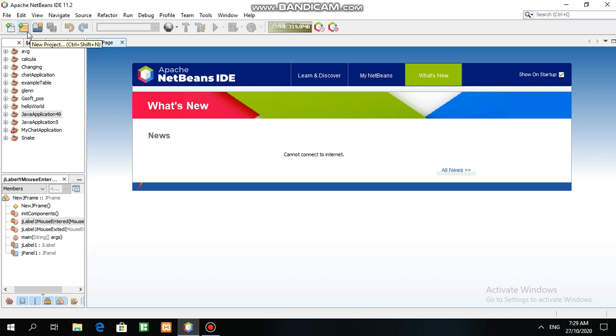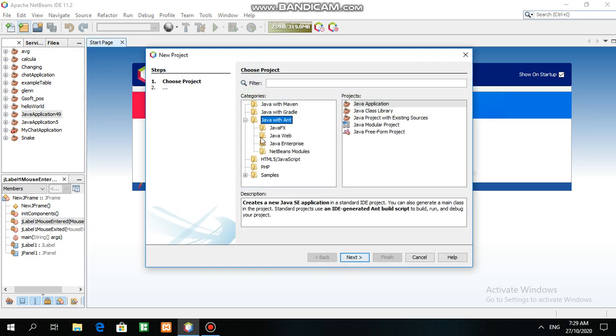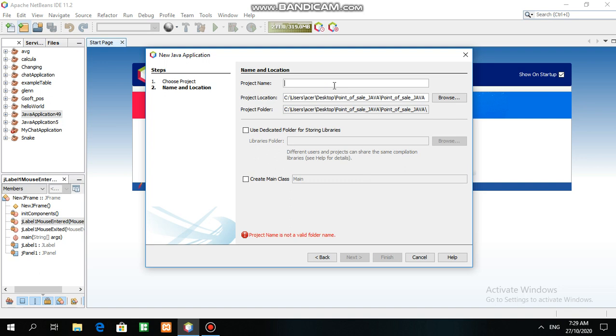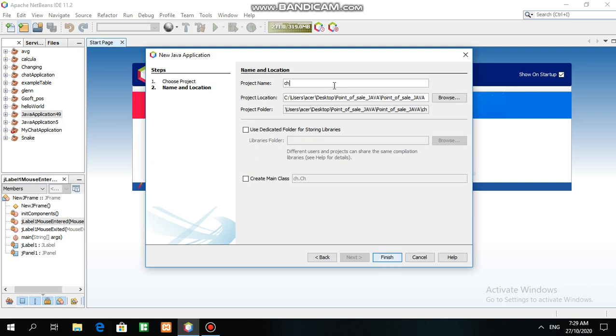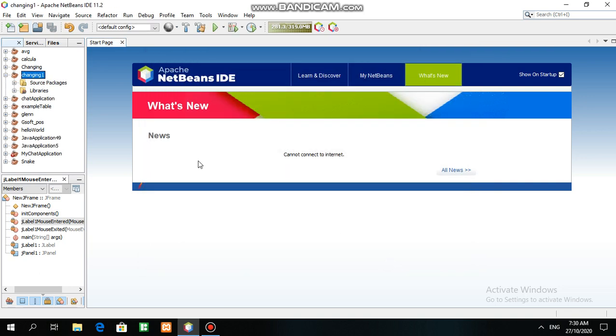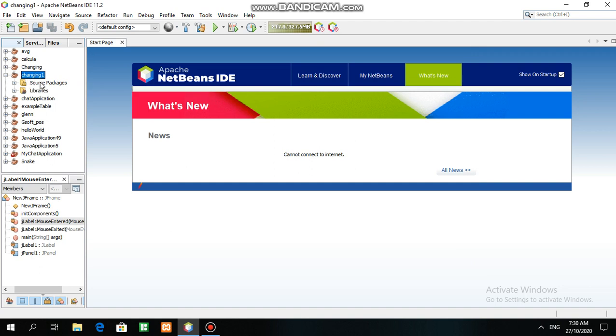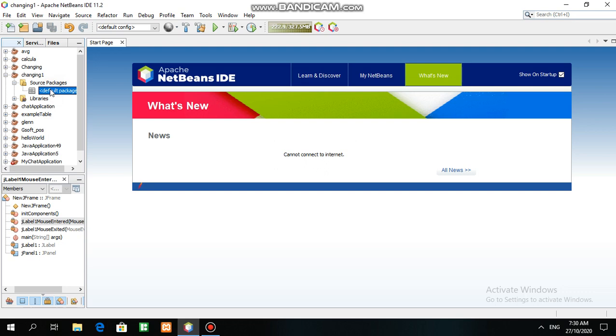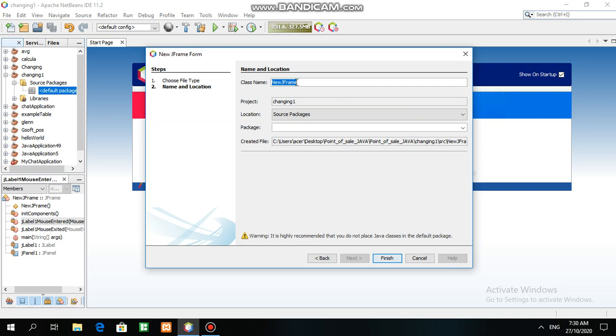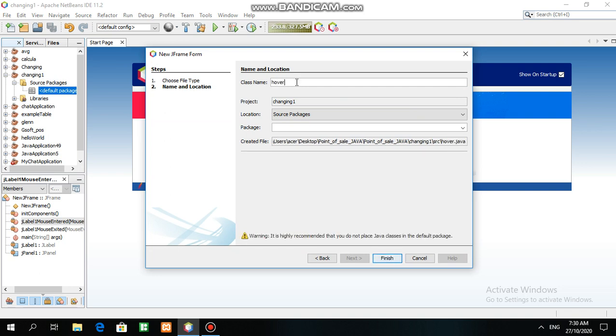is open a new project - Java with Ant, then Java application. Next, for project name, we will name this as 'hover button' and uncheck this main class, then click finish. Look for the source package, default package, right-click, then J Frame form. Name this as 'hover_form' then click finish.